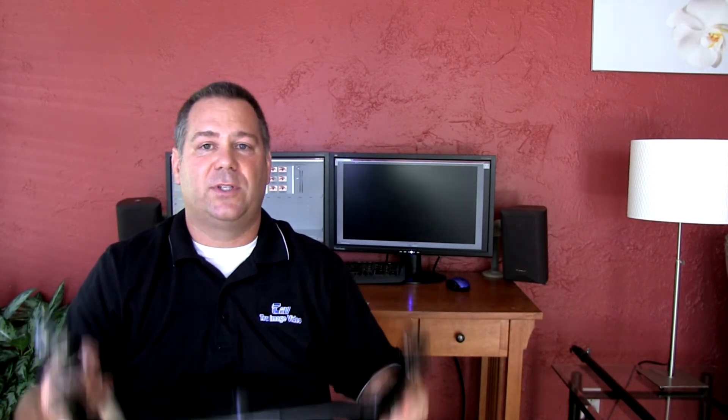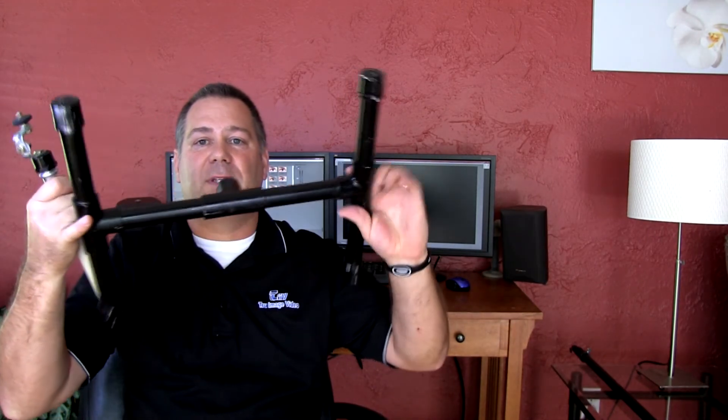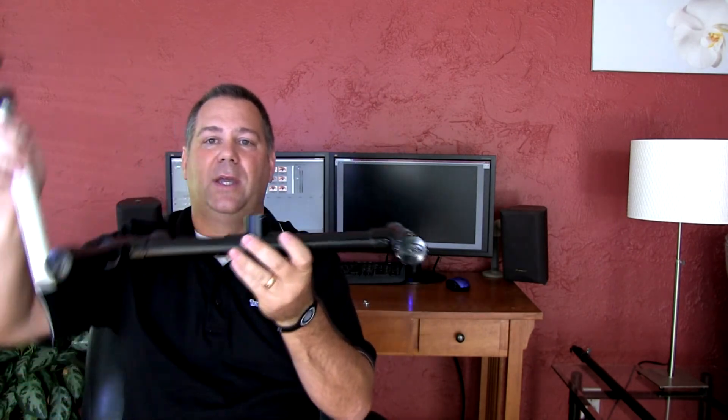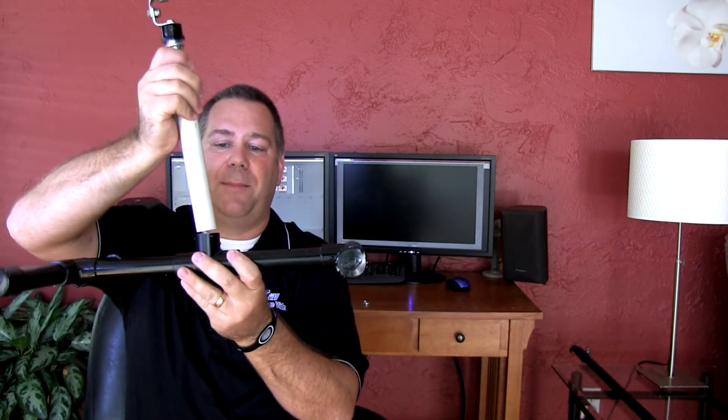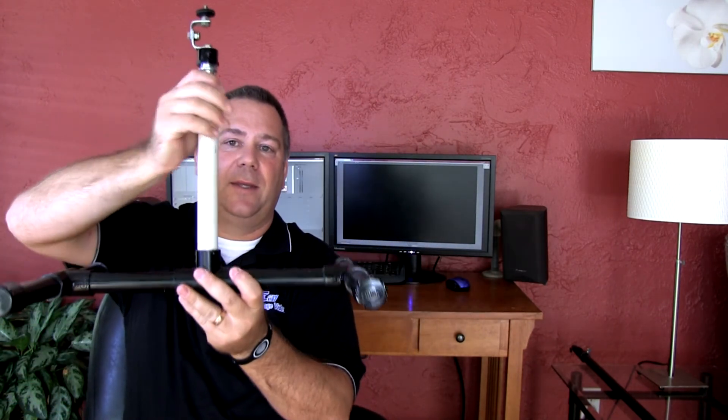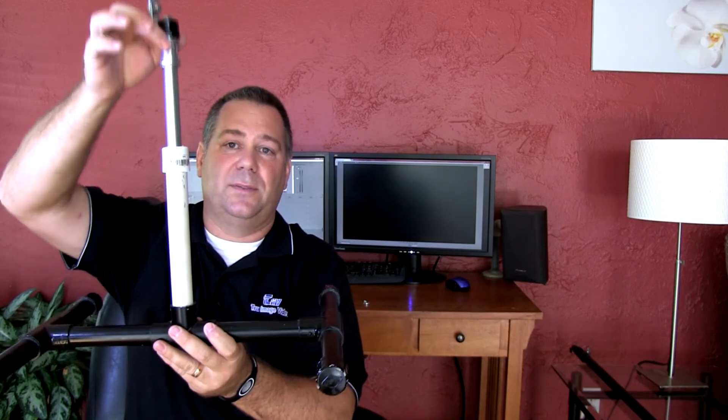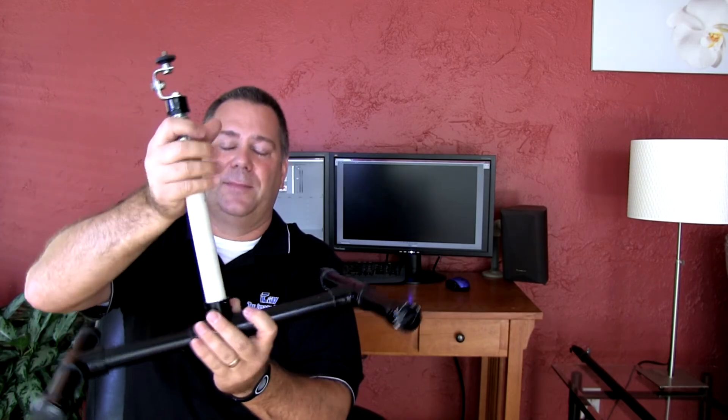So that's pretty much all there is to it. You take your base that you made earlier and you just pop this guy in and then you've got an adjustable light stand.